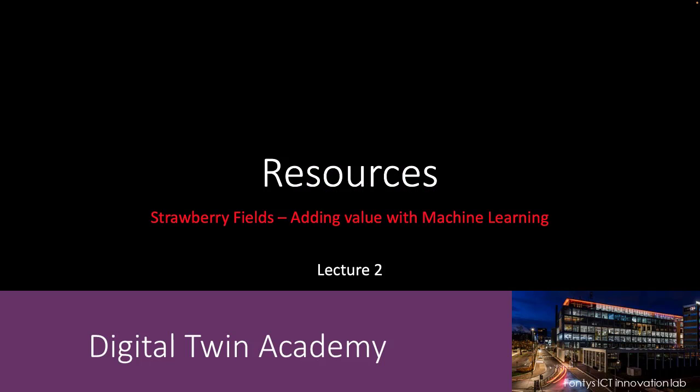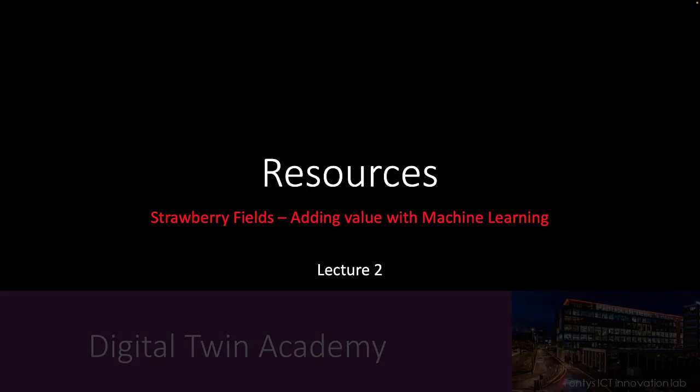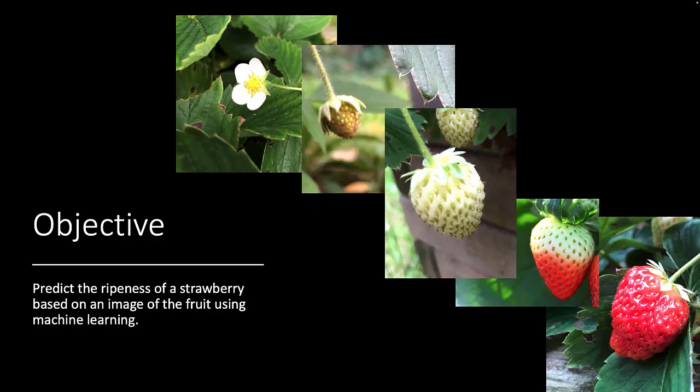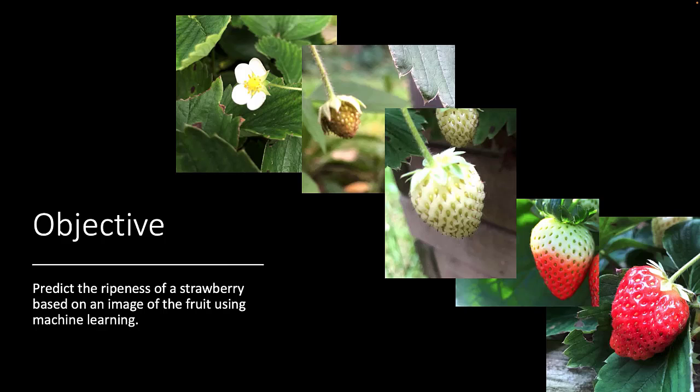Welcome to lecture 2. In this module, we're going to predict the ripeness of a strawberry based on an image of the fruit using machine learning. In this video, I will show you the resources that we will use.